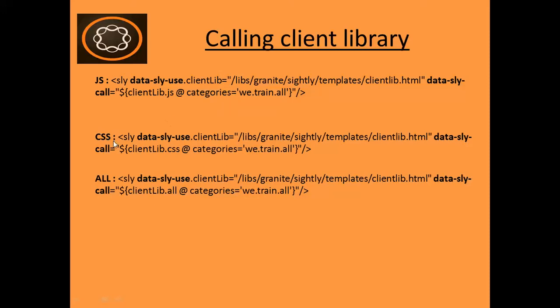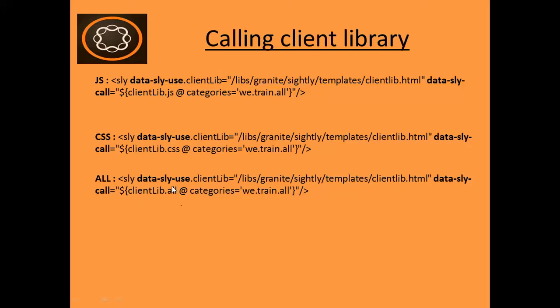And to include the CSS, the same concept is used. Template file is clientlib.html and in the clientlib, here it is used .css and again the category name. And to include both JS and CSS from client library, this is the syntax. Here you need to use .all.